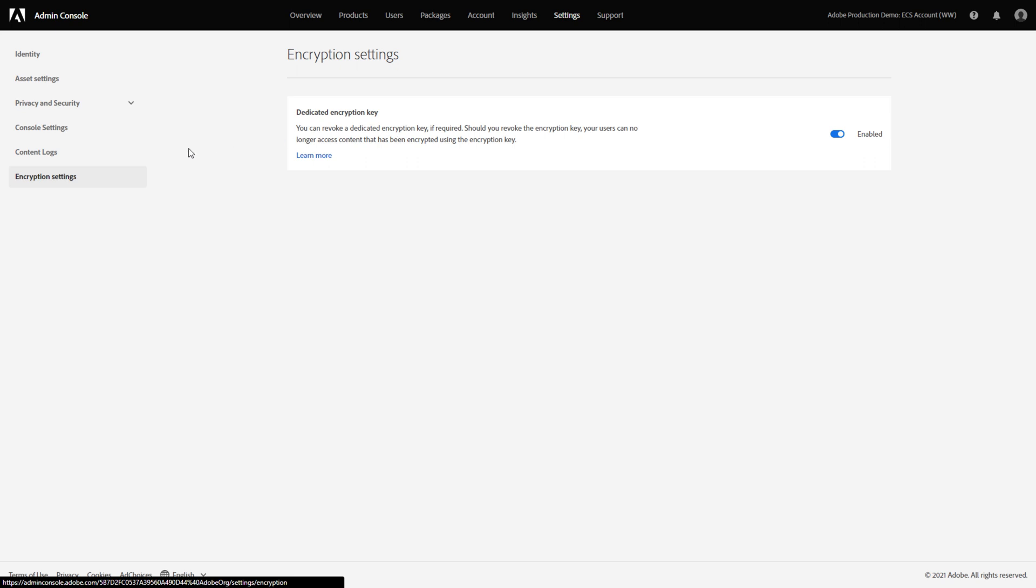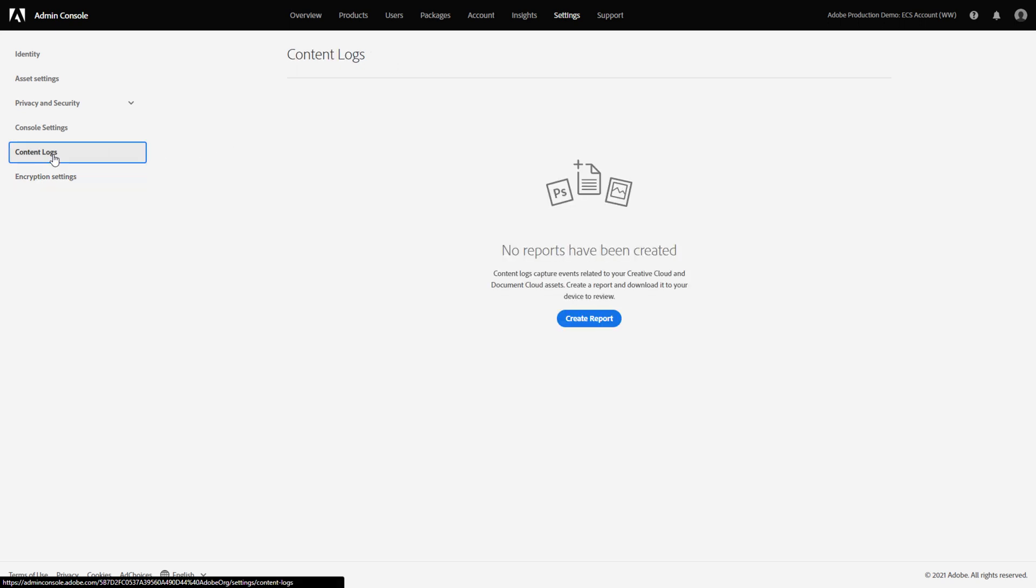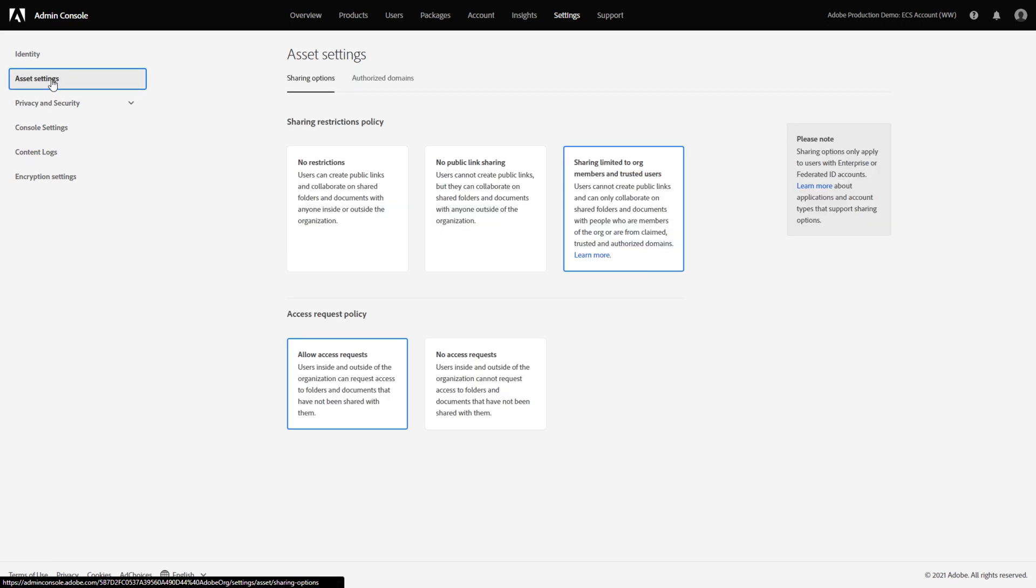Administrators can download detailed reports called content logs that give information on how end-users are working with corporate assets, and they may also restrict the ability of end-users to share cloud content outside of the organization.